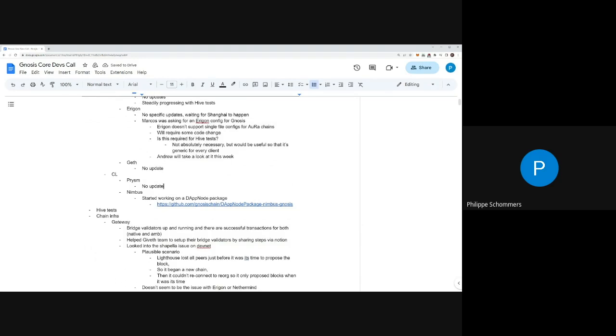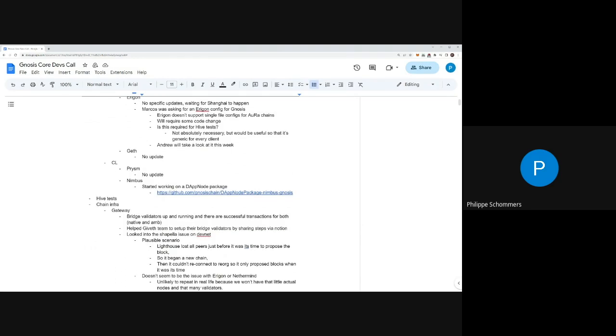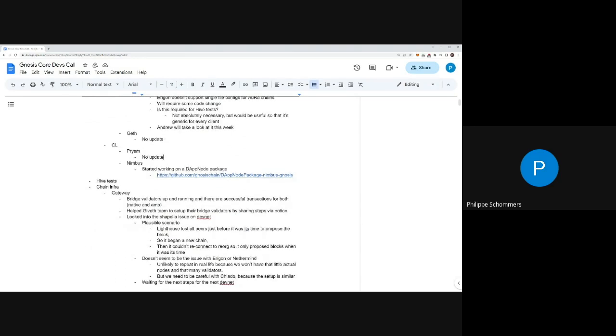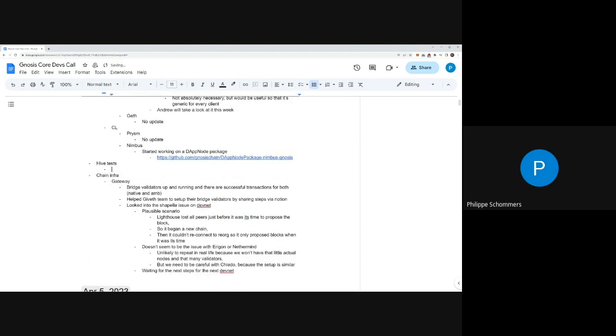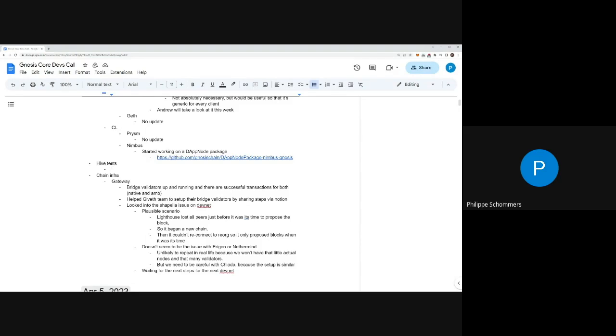Prism same thing. On Nimbus side, just a quick update - we've started working on DevNode packages for Nimbus to start getting this out. Gateway update - they spun up bridge validators and are successfully running transactions for both bridges, native and arbitrary message bridge.